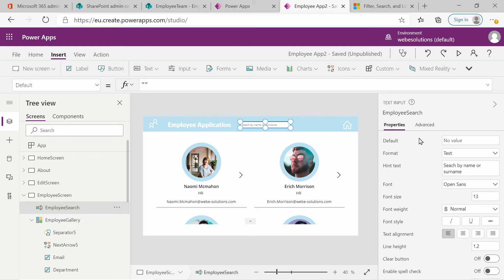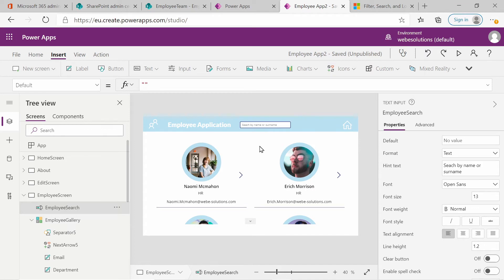I'll go to the hint text and enter 'search by name or surname'. If you click outside of the field you can see it says 'search by name and surname'. If you press Alt and go into the search field you can see it removes the hint text, but if you go out the description comes back.